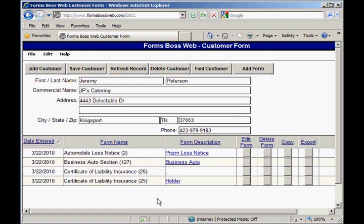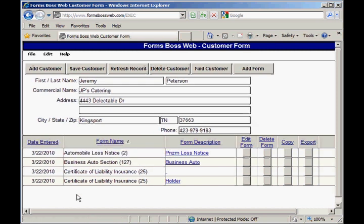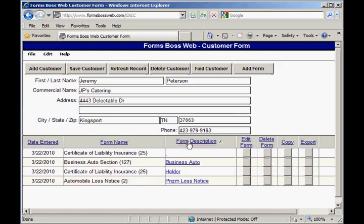Let me show you how this forms listing works. The categories across the top allow you to sort your forms in different ways. I can click on date entered and it will sort my forms in chronological order. Or if I want to sort by form name I would just click there and it will put them in alphabetical order, or by form description it will put them in alphabetical order by the form description.